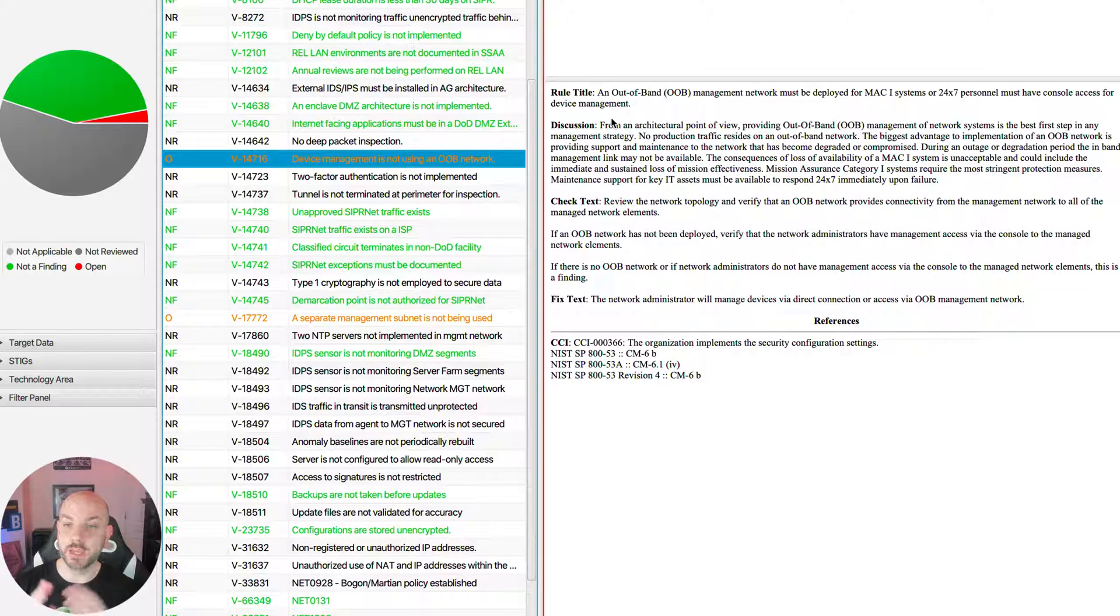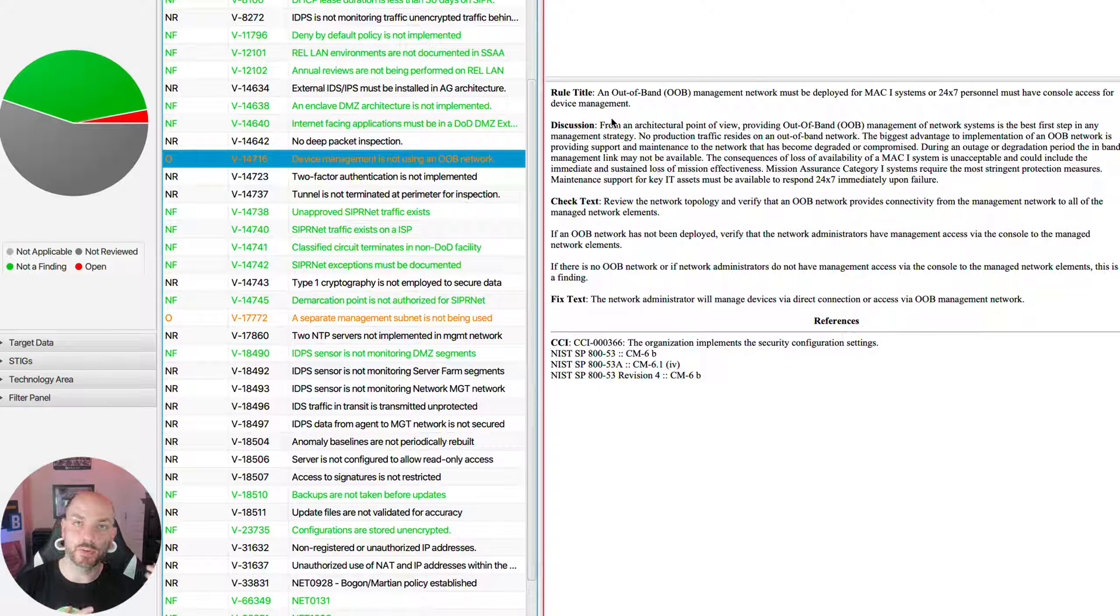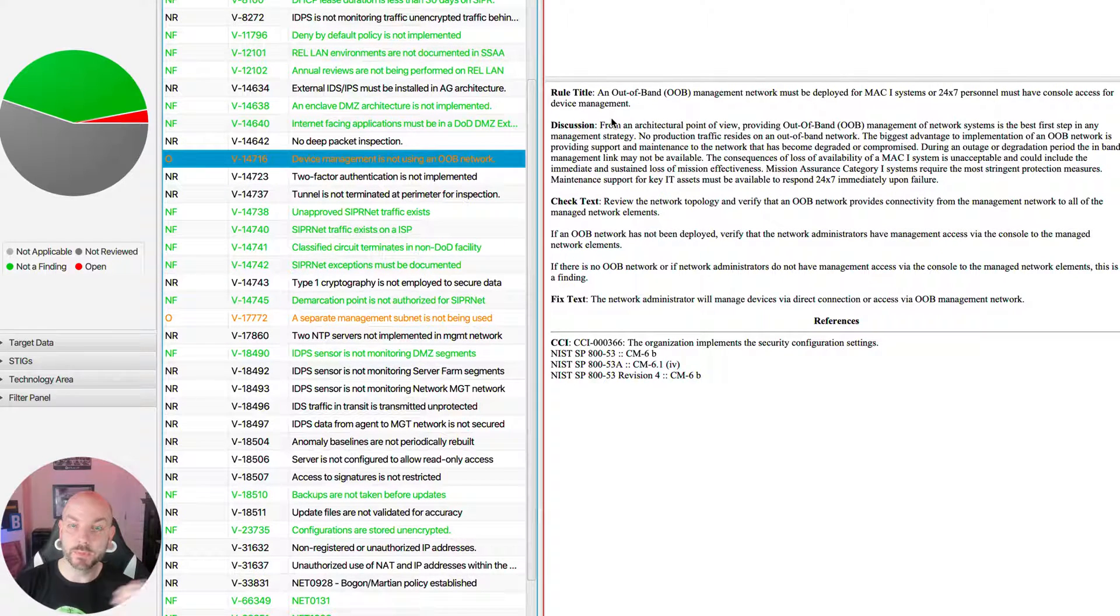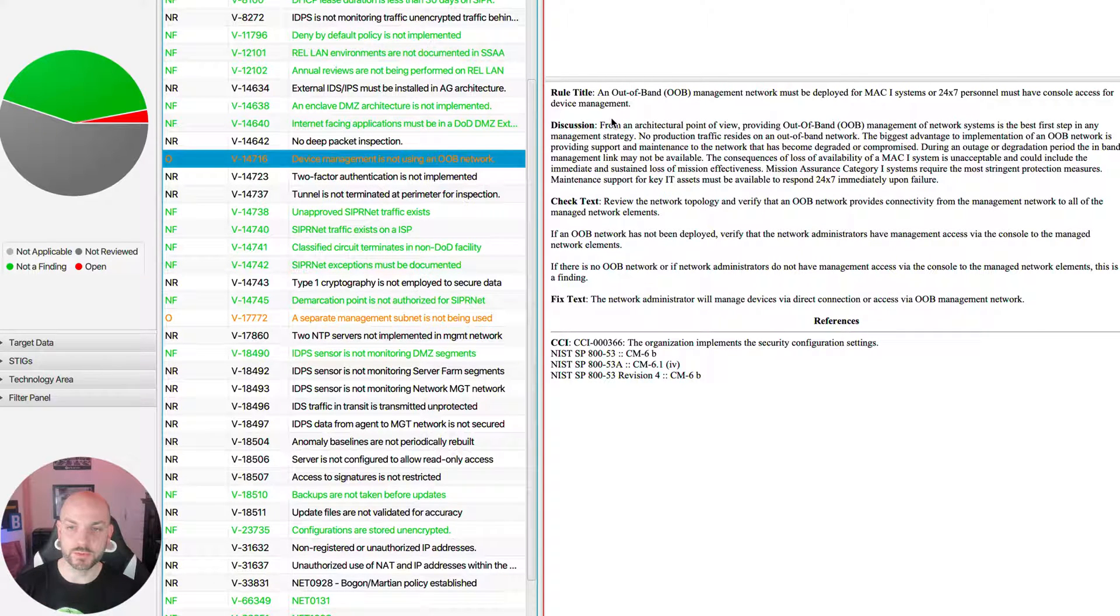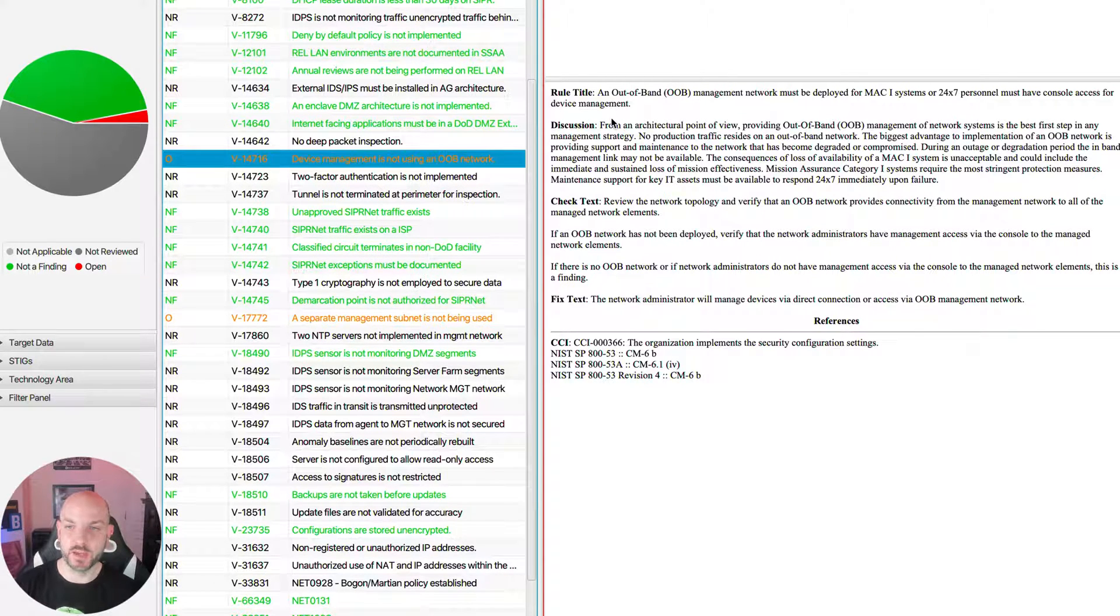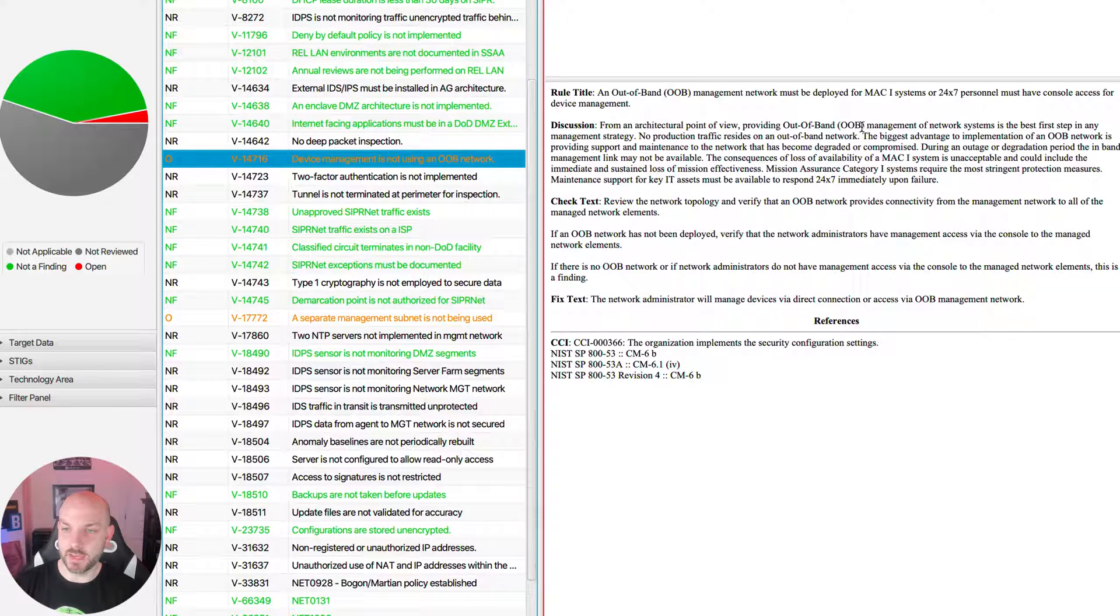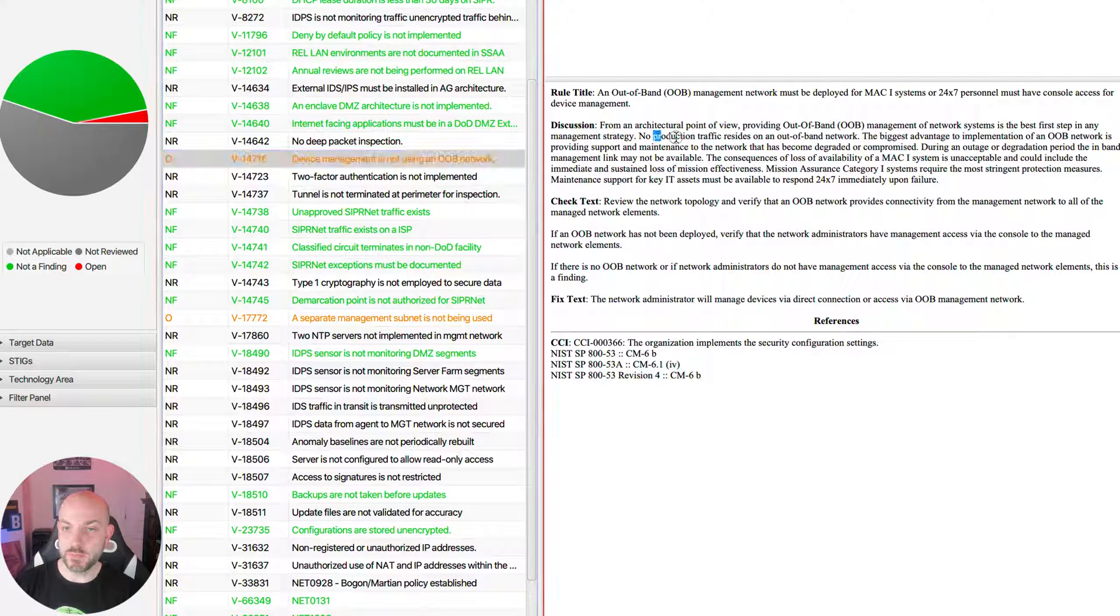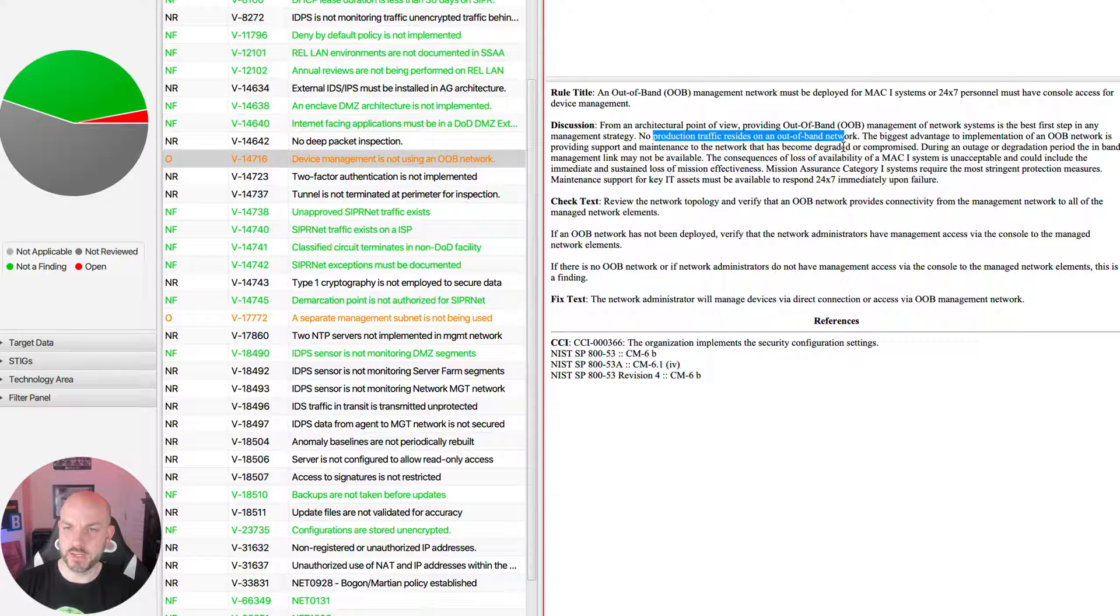There's a whole bunch of reasons why you want to separate that traffic out. Some of it is from a security perspective, some of it is from a performance perspective, and we're going to dive into that in just a few seconds. But we do want to just hit these right off the top.